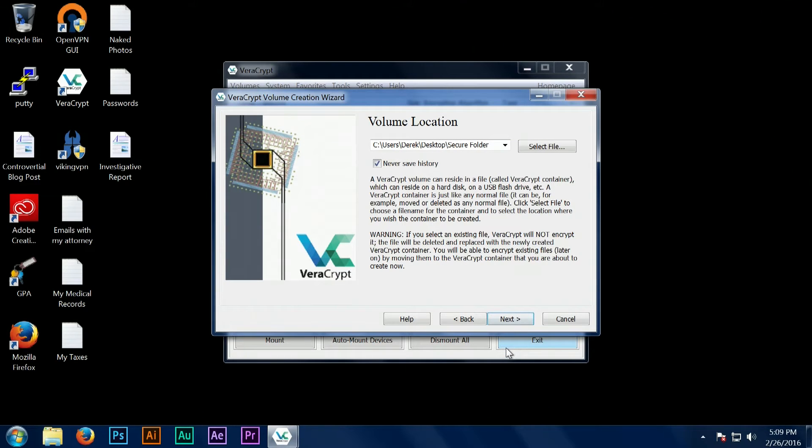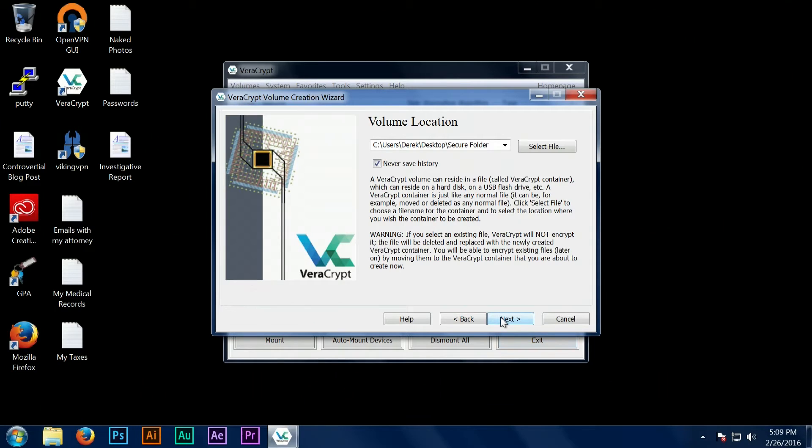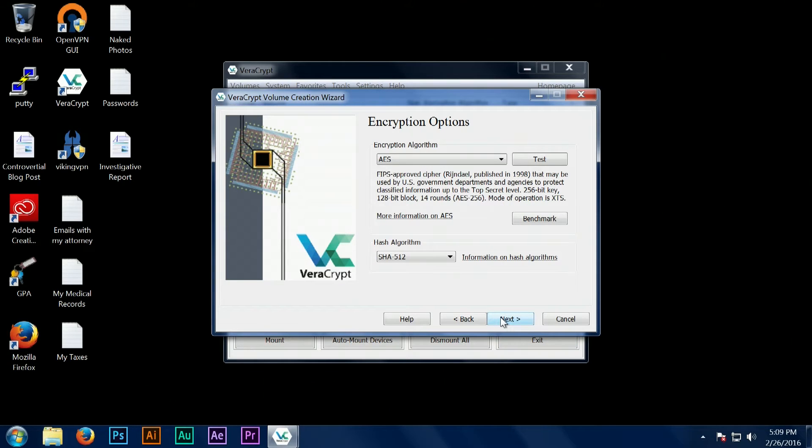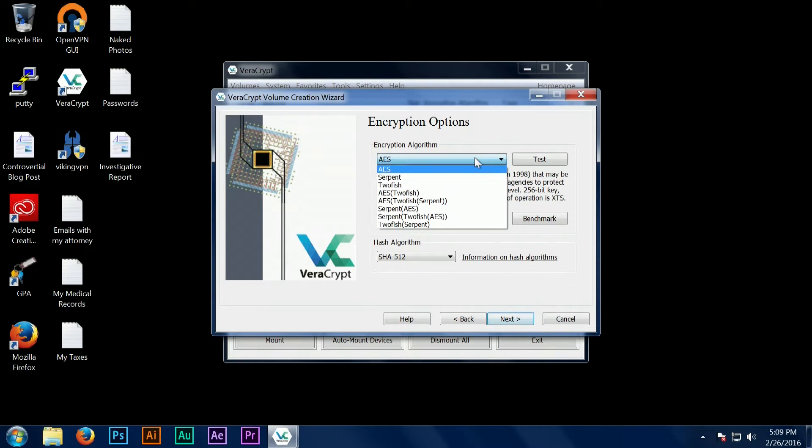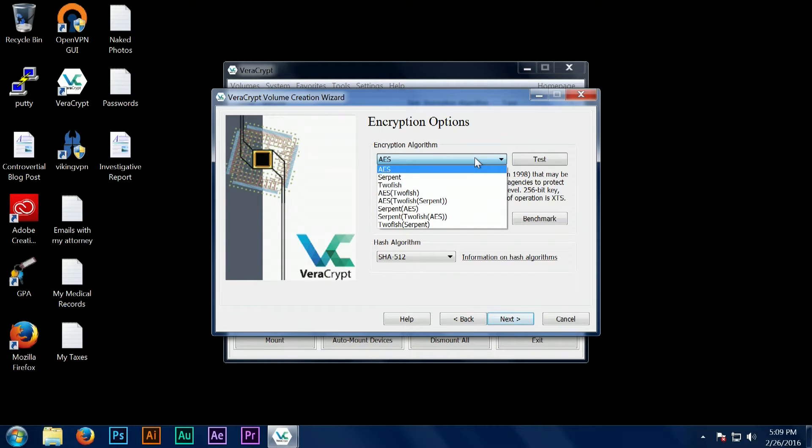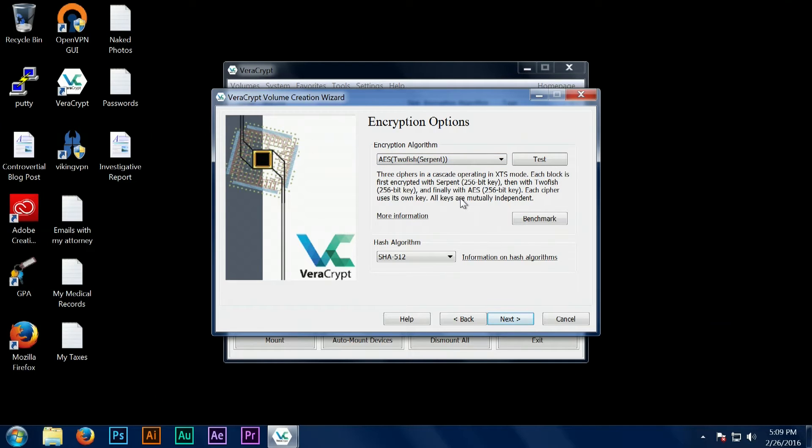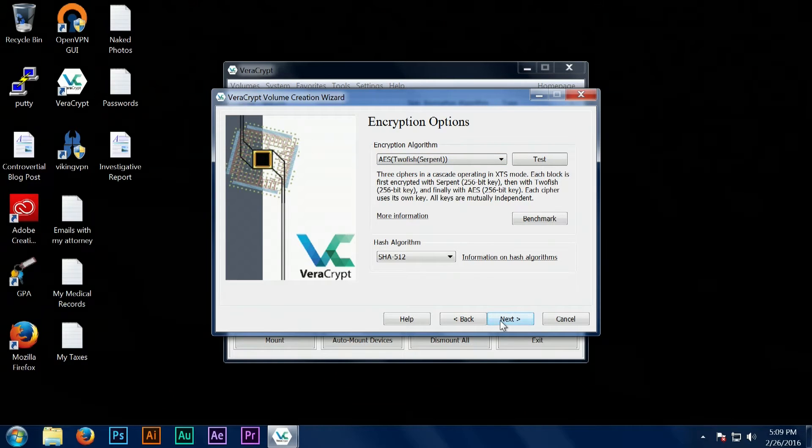Once we've named our new encrypted container, we have to select the encryption options. VeraCrypt has some flexibility here where you can choose different algorithms that are all believed to be secure.